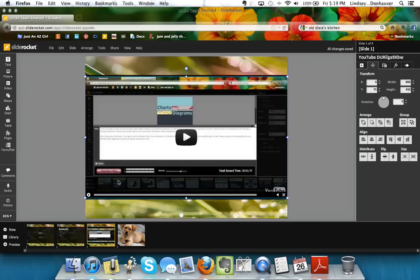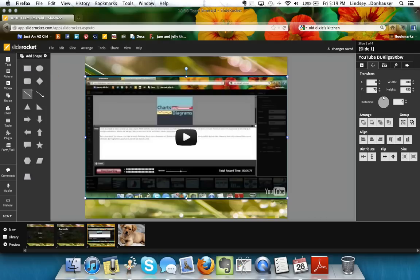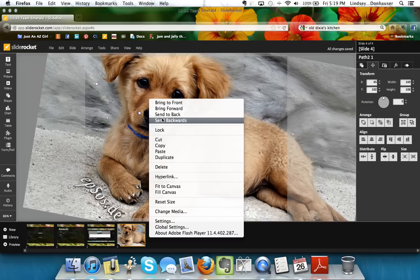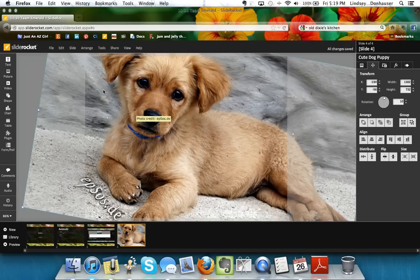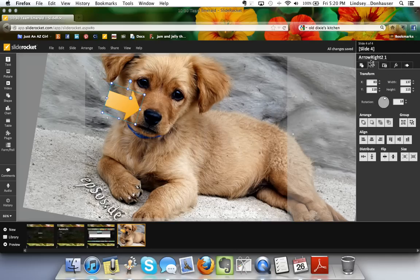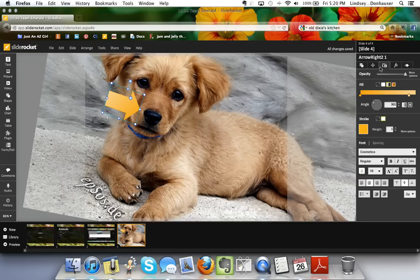Students also like to use shapes — circles, squares, or arrows — to point something out. For example, on the puppy slide you could draw an arrow pointing to his nose. You'll probably need to right-click the image and send it to the back so the arrow stays in front. You can change the arrow's color and fill using the same buttons used for text styling.